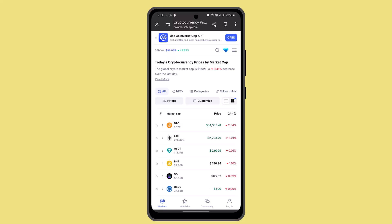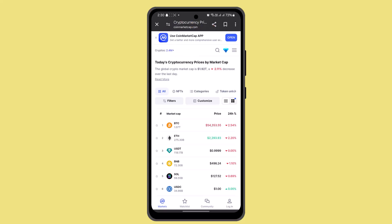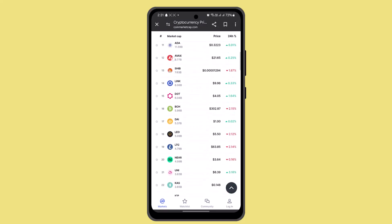Some airdrops may require you to complete tasks like joining Telegram groups, following on Twitter, making referrals, and all of that. But you're going to look for an option that is much easier and convenient for you, and with that you'll have successfully claimed airdrops on CoinMarketCap.